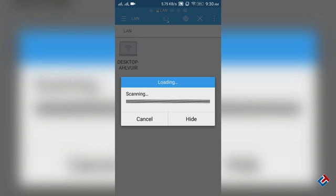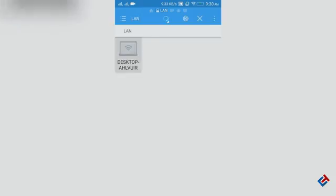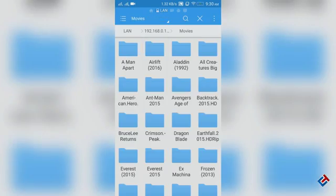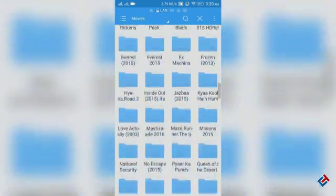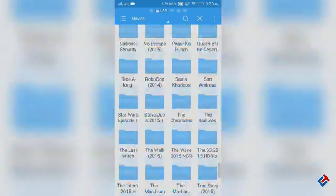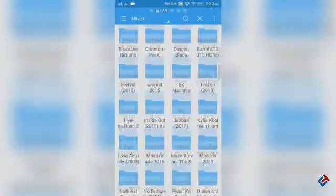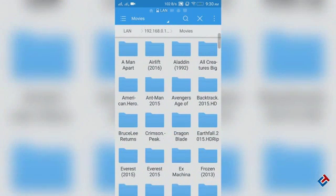And as you can see, it has detected my PC. Click on cancel or hide. And there we go, you can see the movies folder is there. Forget about other folders which are present there. And as you can see, all the movies are now accessible.